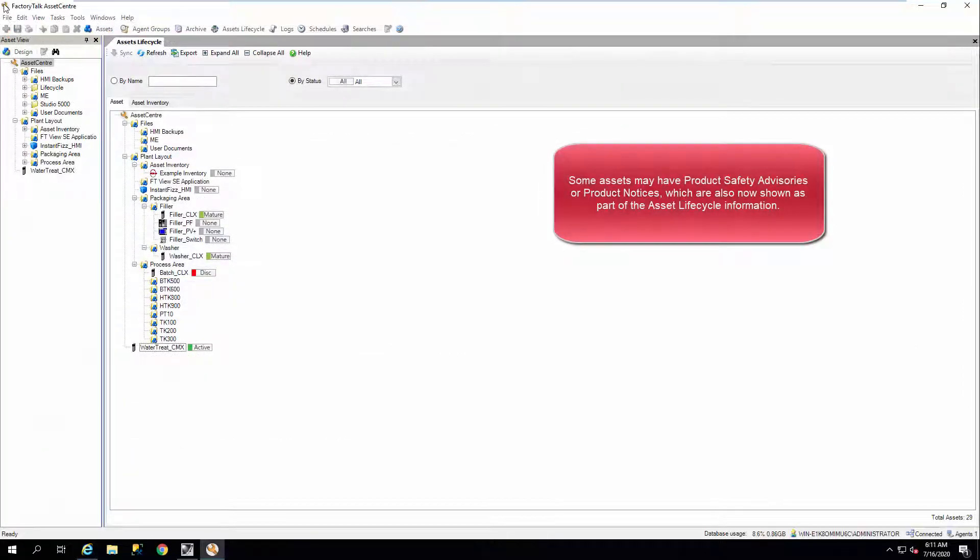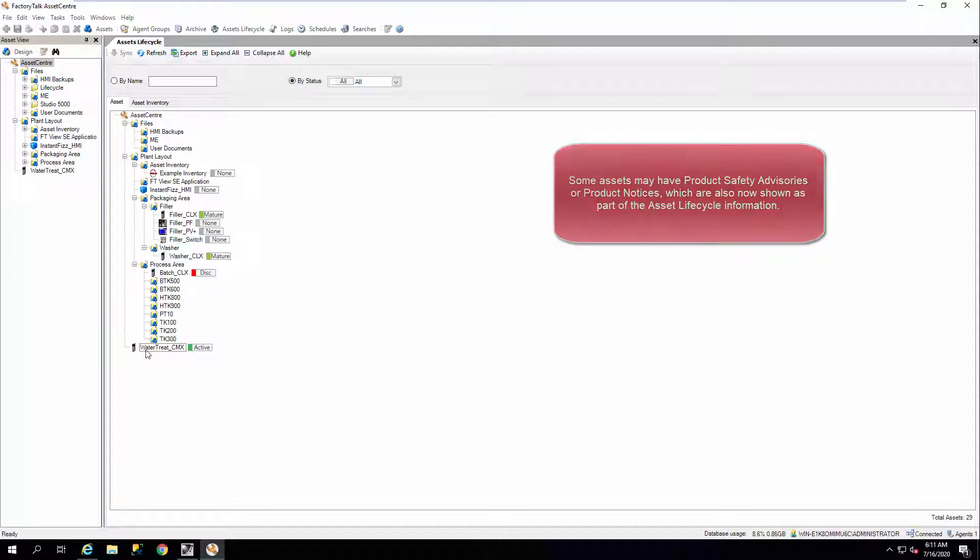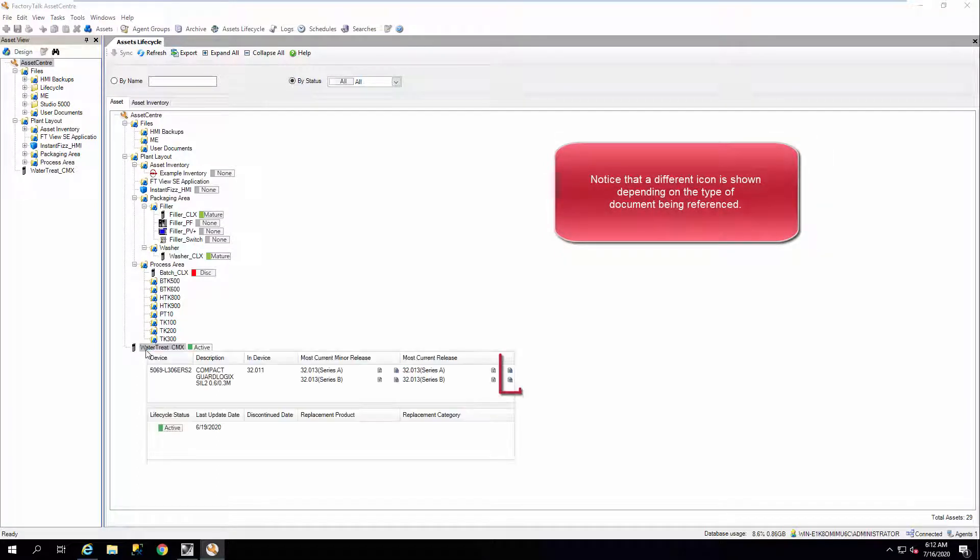Some assets may have product safety advisories or product notices, which are also now shown as part of the asset lifecycle information. Notice that a different icon is shown depending on the type of document being referenced.